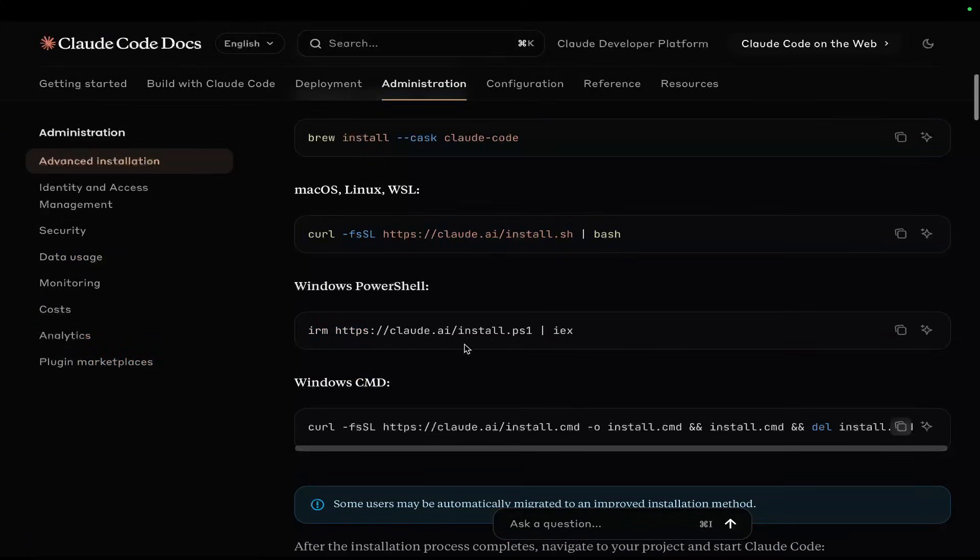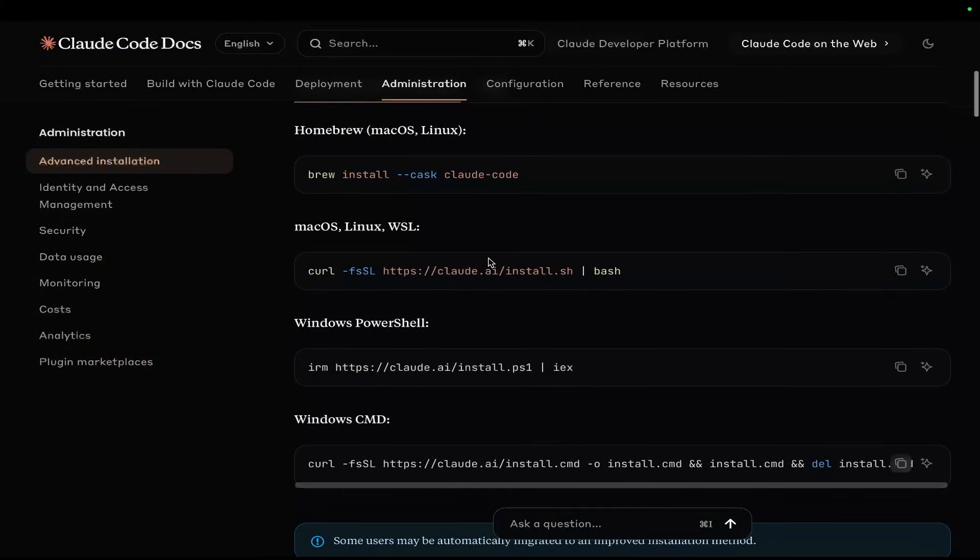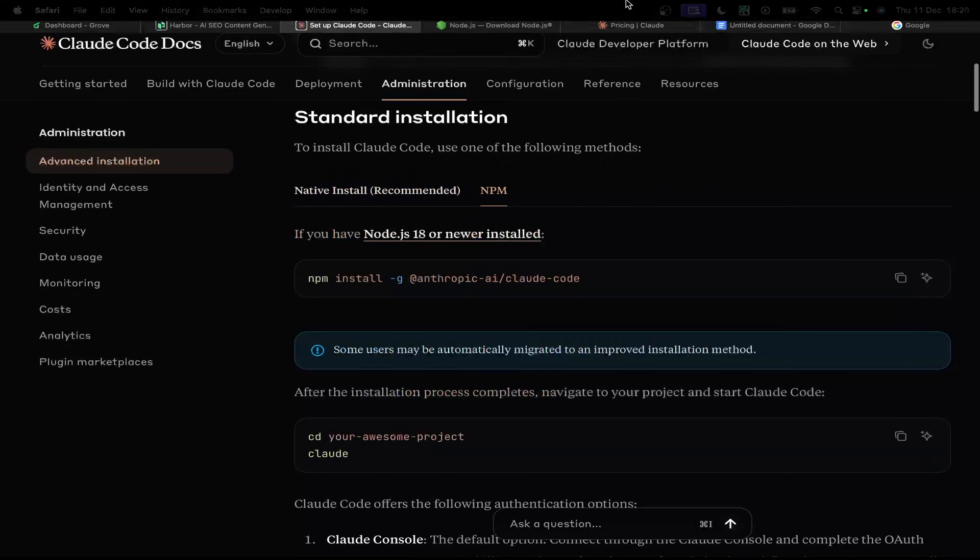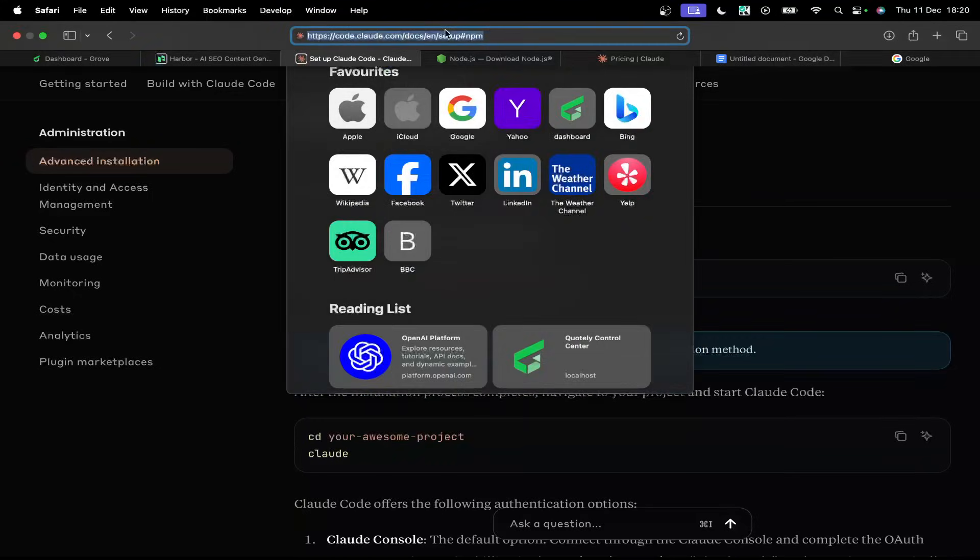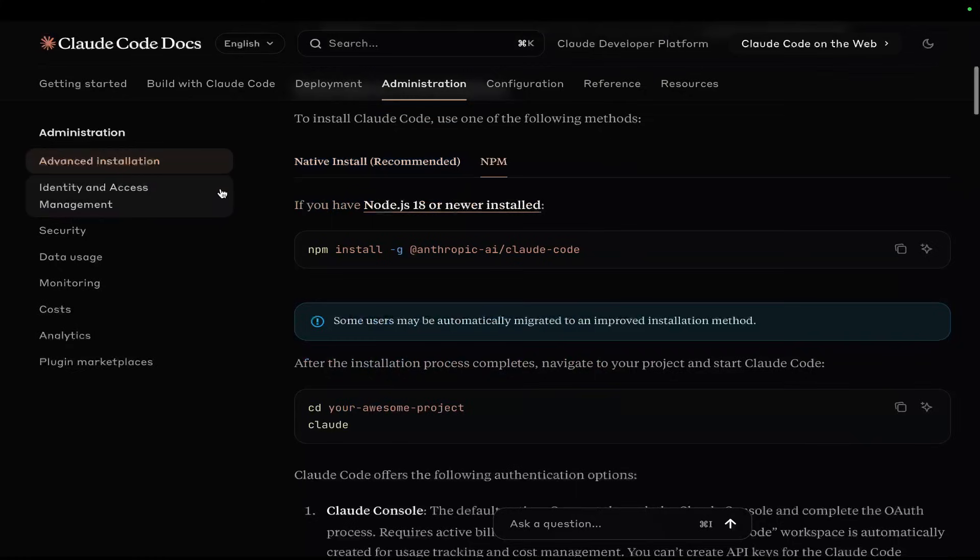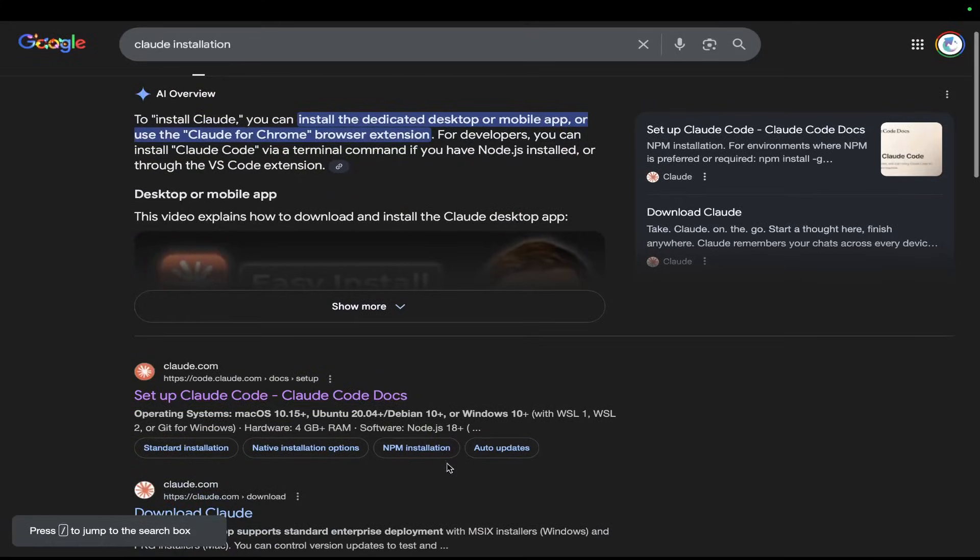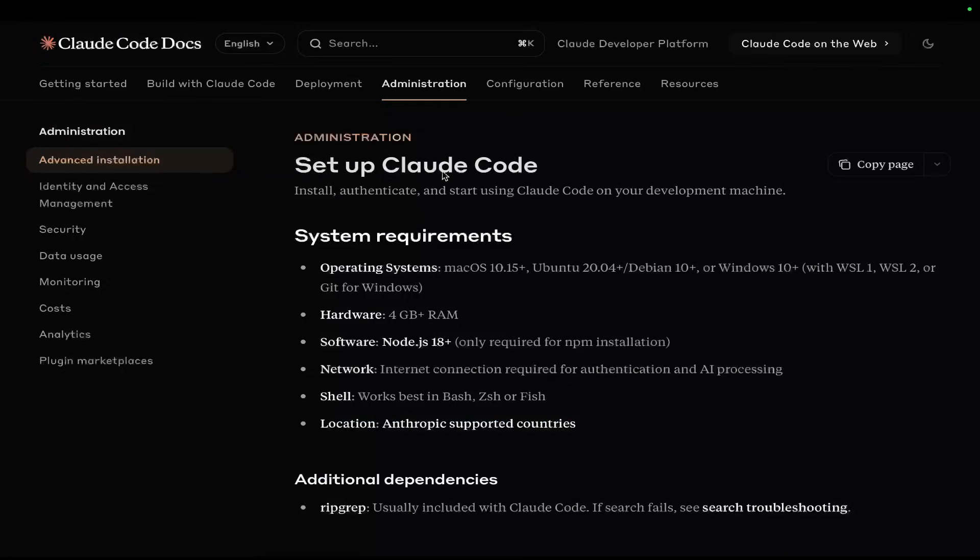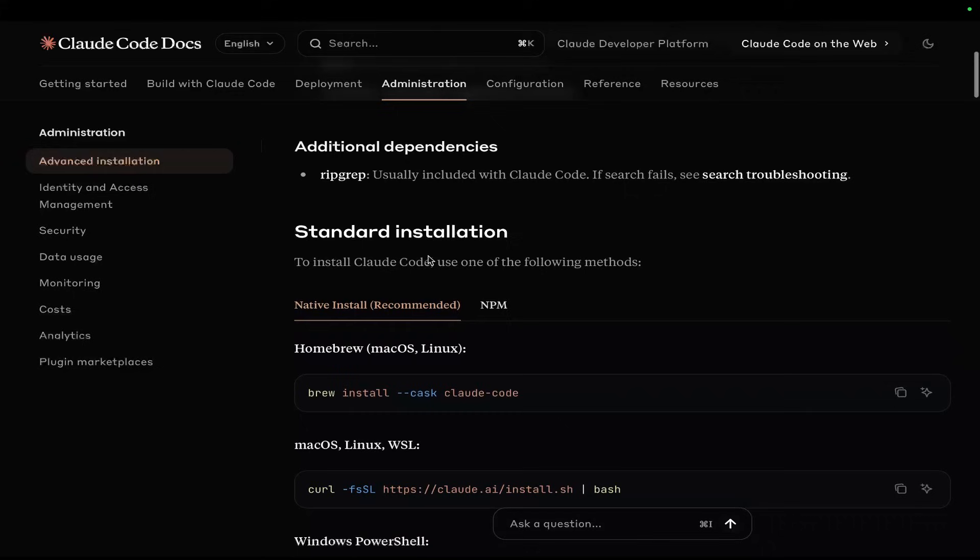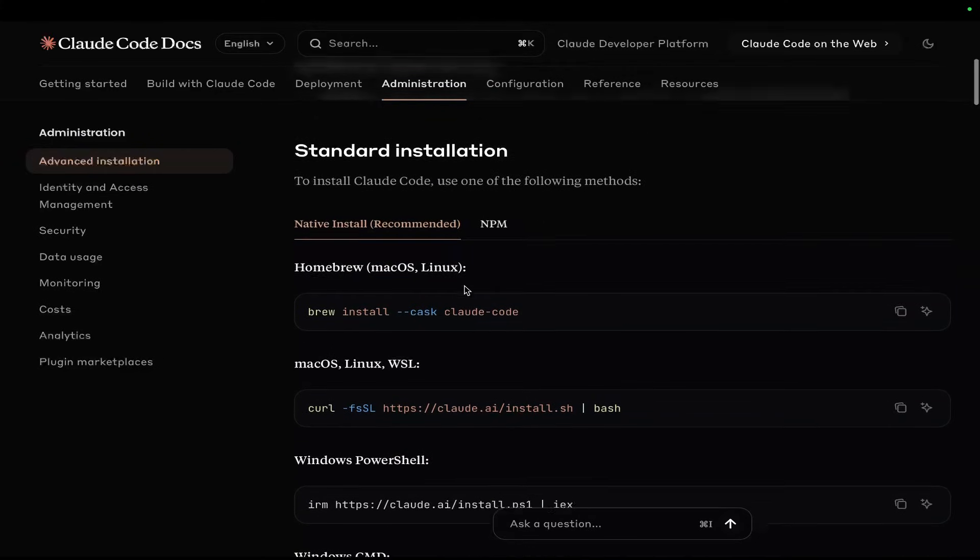Now, try all of these commands here for Windows. If it's still not working, click on NPM right here. This, by the way, is just if you go on Google and type in Claude installation, it's the first result. And also, I'll leave a link, obviously, in the description as well.